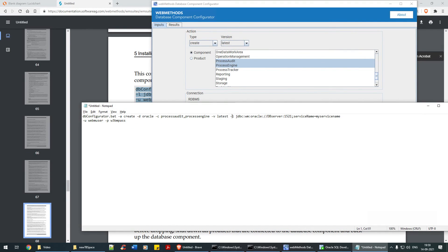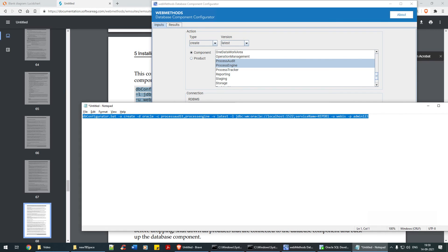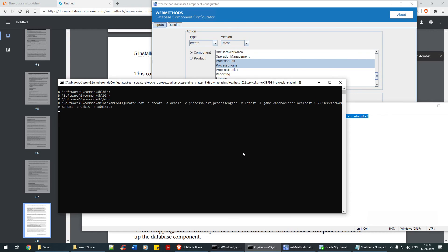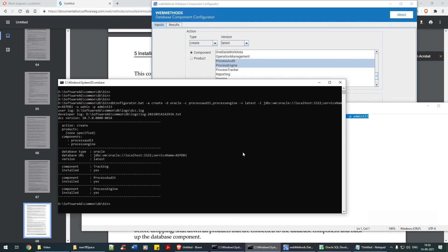Pointing to this particular URL string: localhost, port 1522, service name XE PDB1. Let's see if we can create it for webis itself with password admin123 — we are creating for this particular user. Let me paste it and run it. It's already created — it's already there. That's how it works.